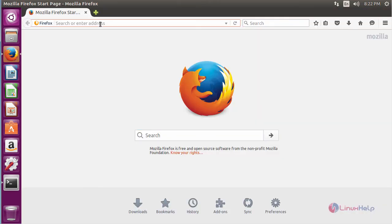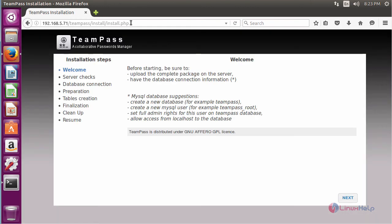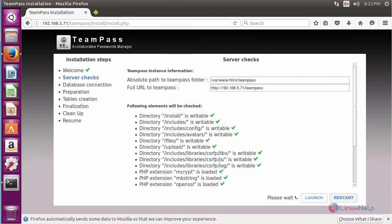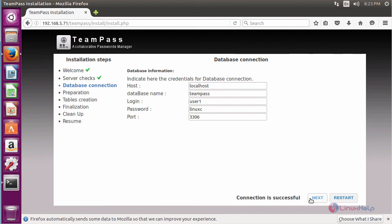Type the IP address of your machine followed by /teampass and press enter. Here you can see the installation welcome page of TeamPass. Click Next, then click Launch, then click Next again. Now type the database details: localhost as the host, teampass as the database name, the username, and the password, then click Launch. Here you can see the connection is successful. Now click Next.